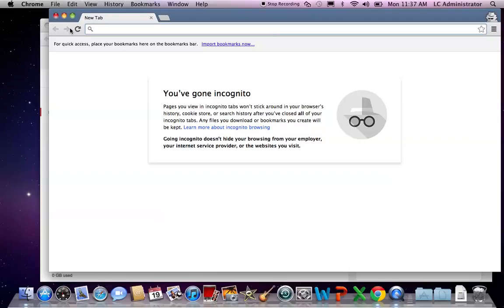Well, the Chrome Incognito Window can help us with this. An Incognito Window allows two people to be logged into separate Google Apps accounts on the same computer at the same time.